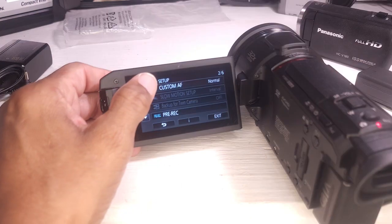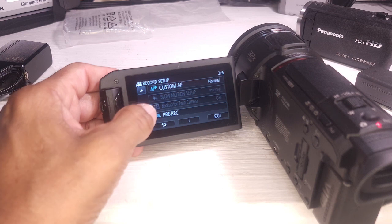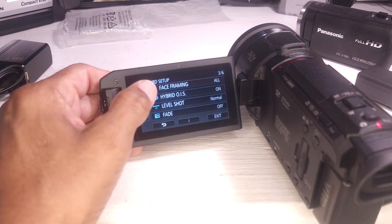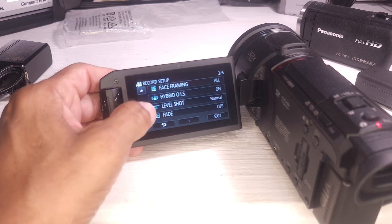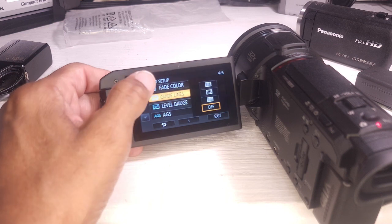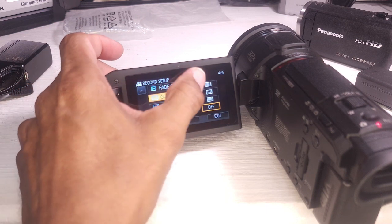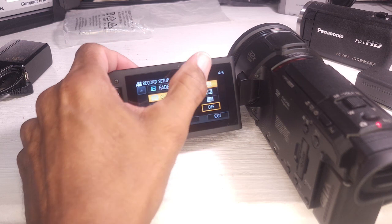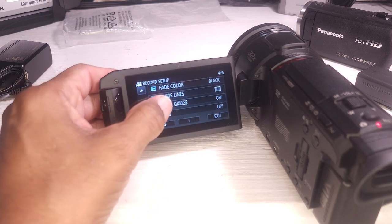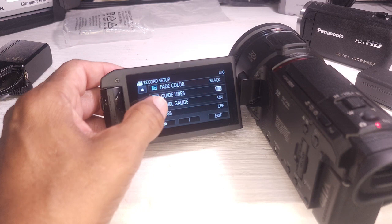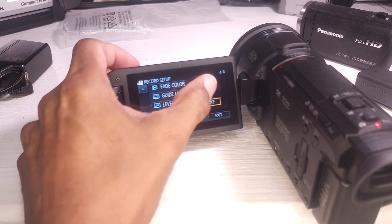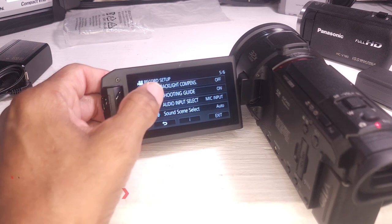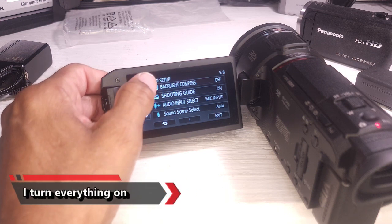Auto focus. Normal. Pre-record. Yes. Face framing. All. Hybrid OIS. On. Level shot. Yes. Fade color. I don't need fade. Guidelines. I like guidelines. Let's do thirds. Rule of thirds, pretty much what you always want. Level gauge. On. HES. On. I pretty much turn everything on.